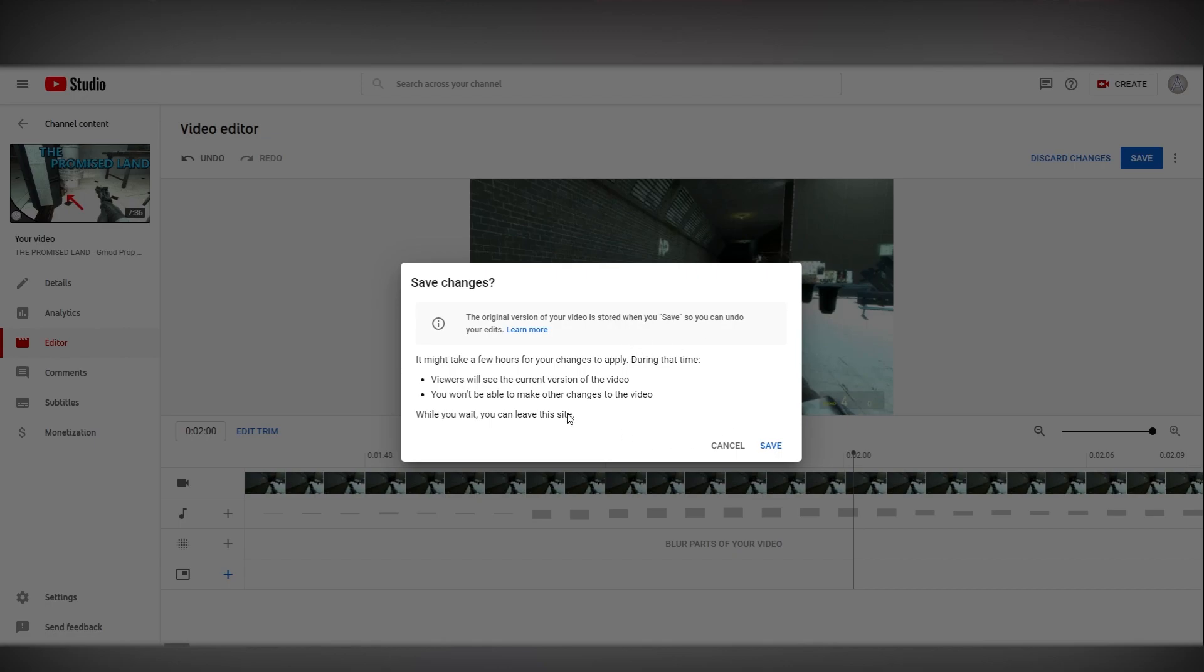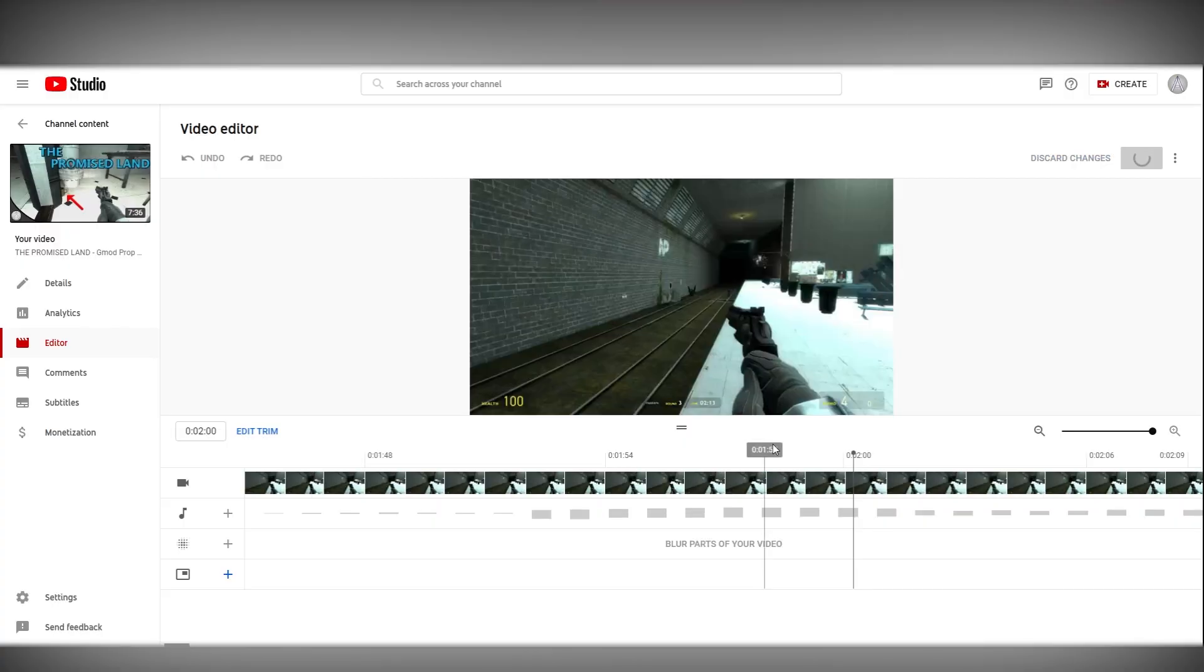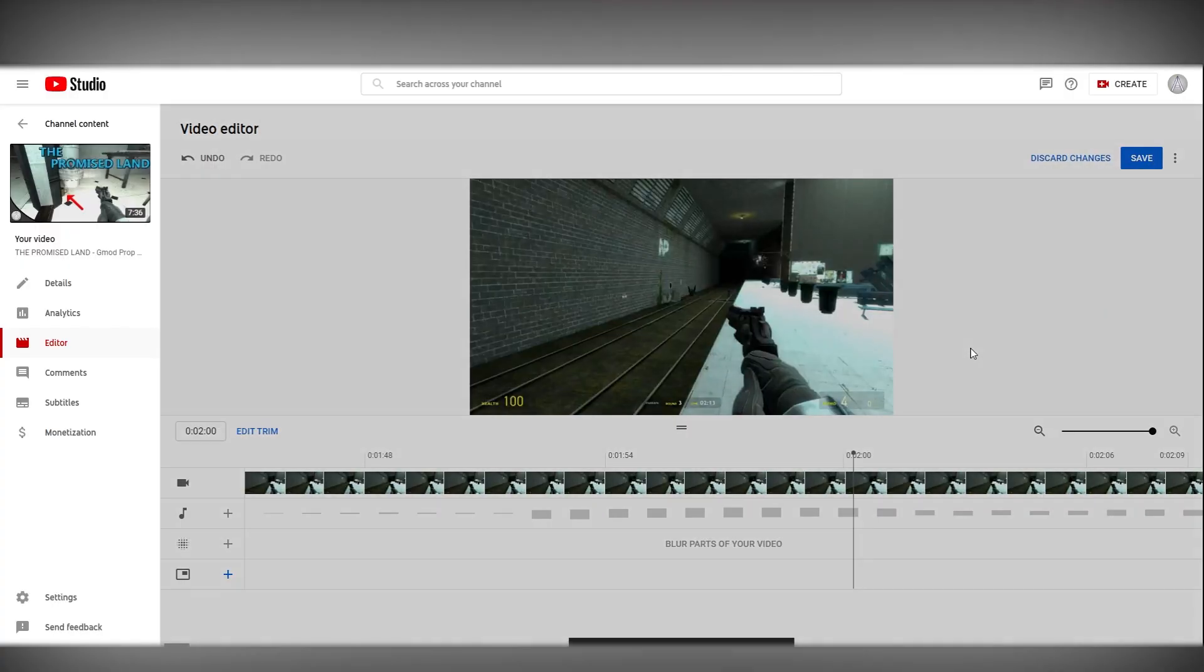So if you're fine with this change which is trimming a single frame off the start of your video click save and then we wait.